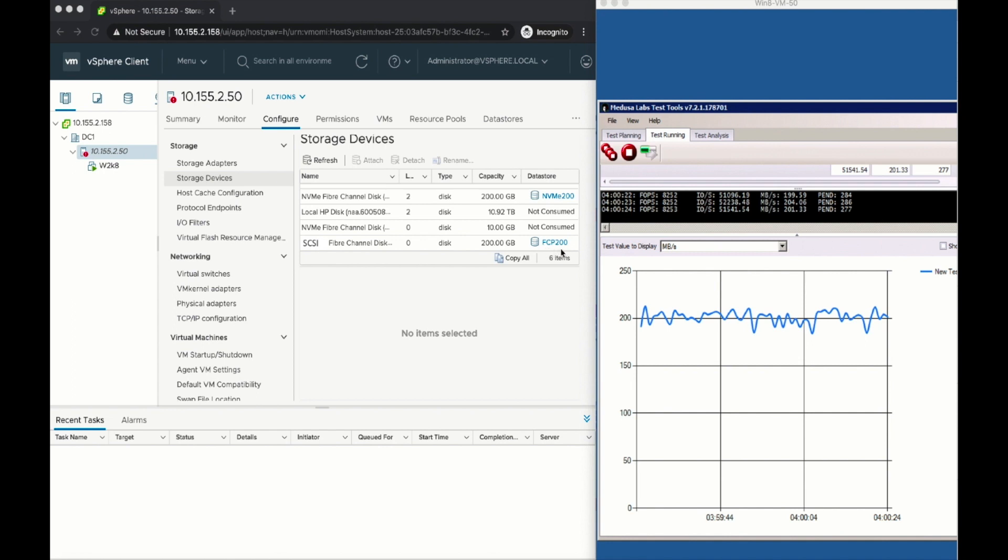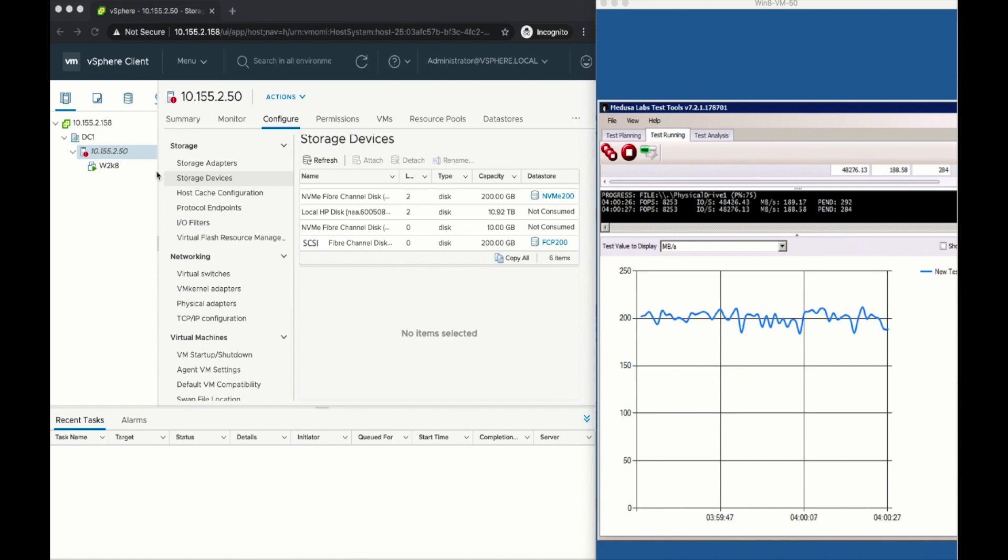Depending on the storage array, you may need to add zoning for additional worldwide names presented by the array for access to the NVMe namespace, as in this demonstration.